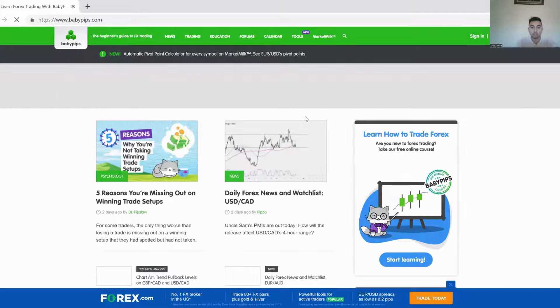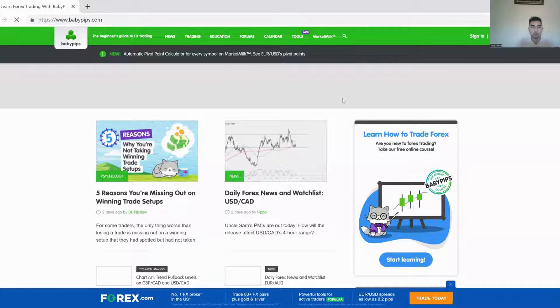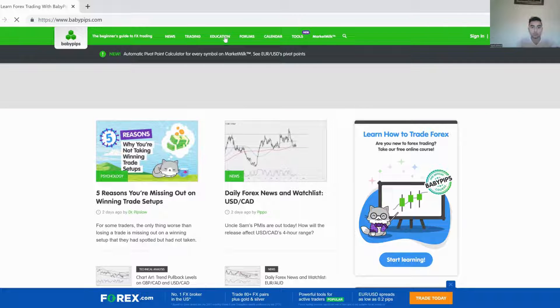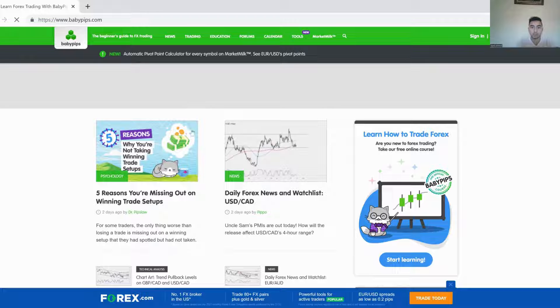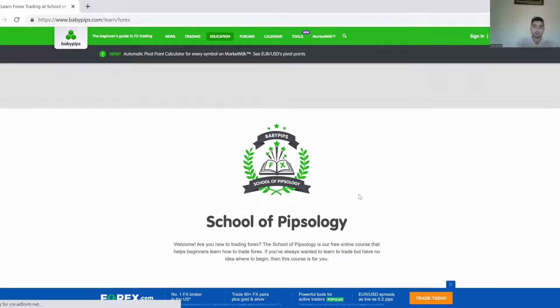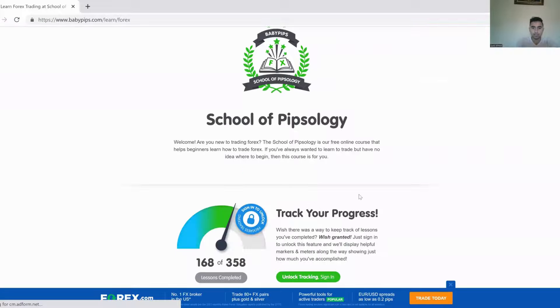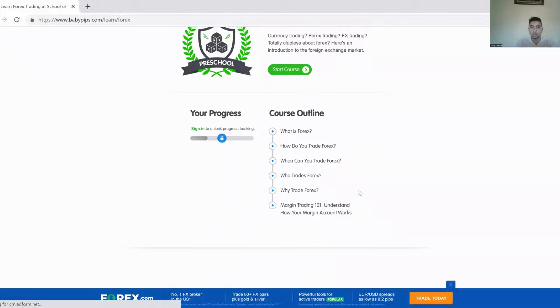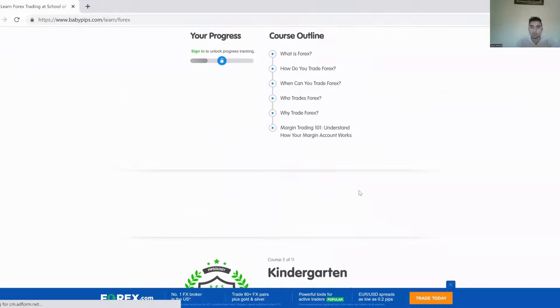So, they have like a school. Well, first of all, what you want to do is you want to go to education. You're going to go to the School of Pipsology. Now you click Start, and then you essentially have a bunch of lessons completely for free.